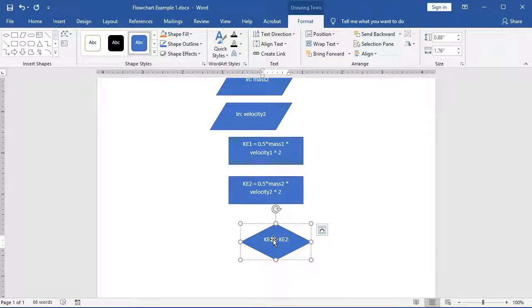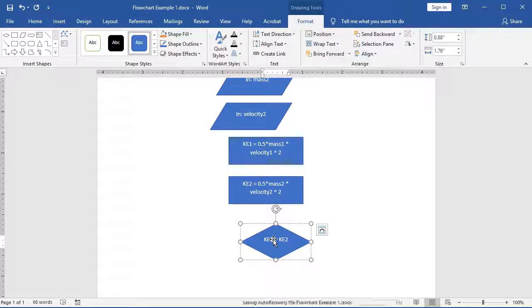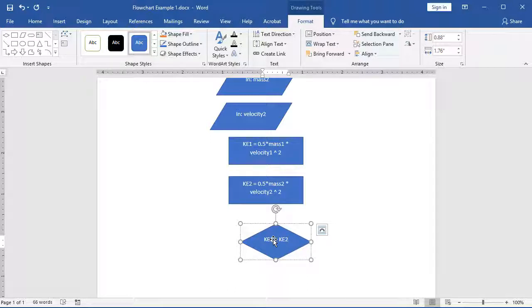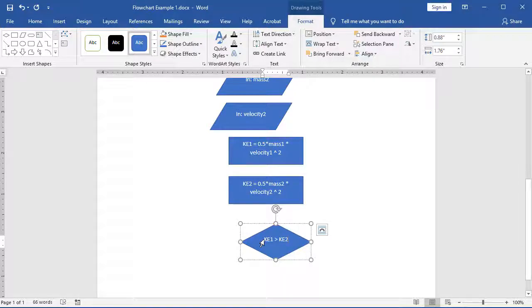By doing this, now a decision is going to have a yes or no type of question being asked. Is KE1 bigger than KE2? If it is not, that means the answer is false, and we'll do one thing. If it is, it means it's true, and we're going to do something else. Let's take a look at how we're going to handle this.